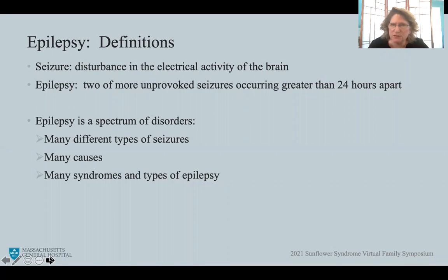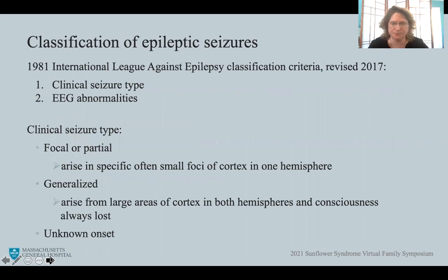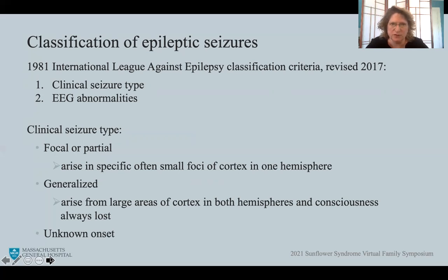There are many different types of seizures, many different causes or etiologies of seizures, and many epilepsy syndromes and types of epilepsy. In 1981 the first classification of epileptic seizures was proposed by the International League Against Epilepsy, and this was recently revised, classifying seizures by clinical seizure type — what the seizures look like — as well as EEG abnormalities.